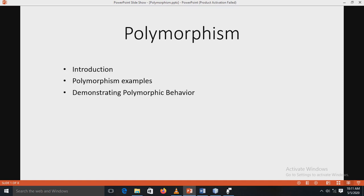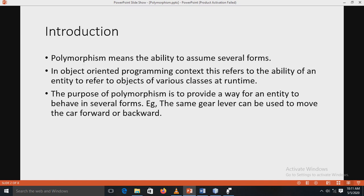Our next concept is polymorphism. We are studying the concepts of polymorphism, examples, polymorphic behavior, and the different types of polymorphism. The polymorphism means the ability to assume several forms. It is a very important concept in object-oriented programming because it refers to the ability of an entity to refer to objects of various classes at runtime — one name and multiple forms.